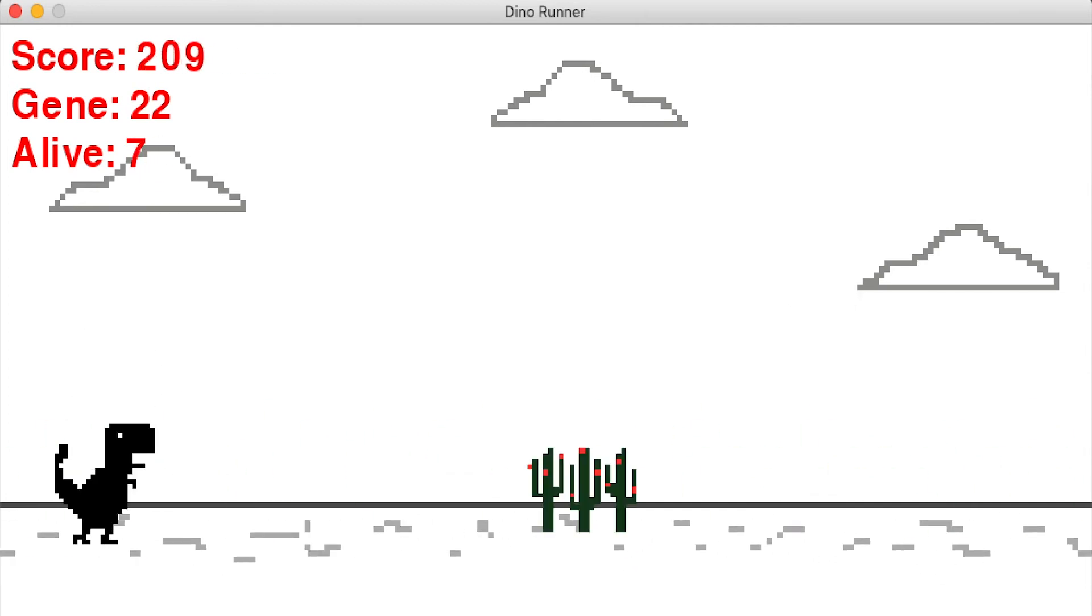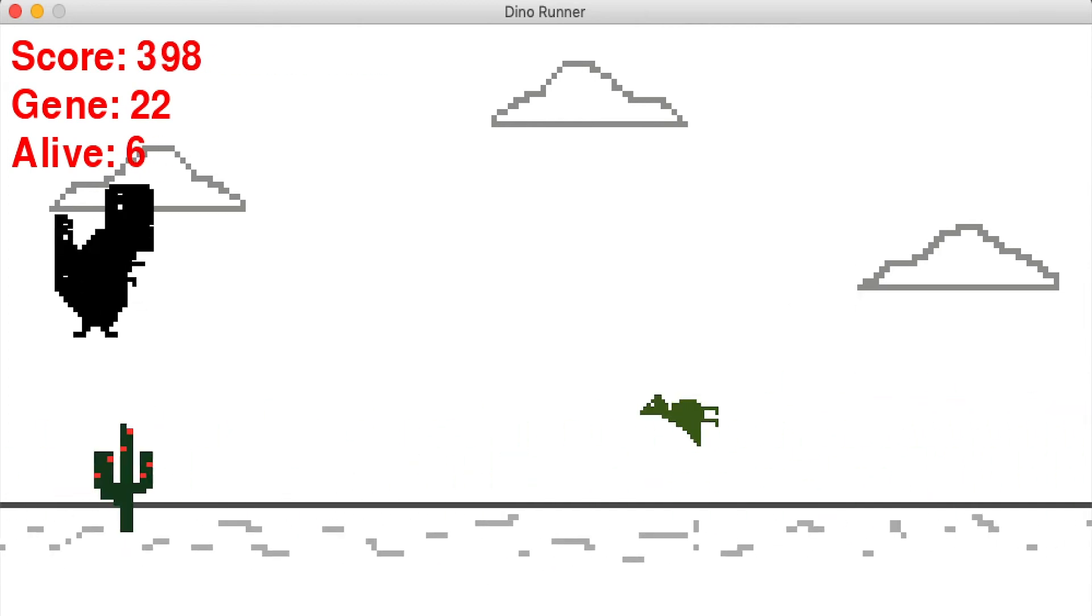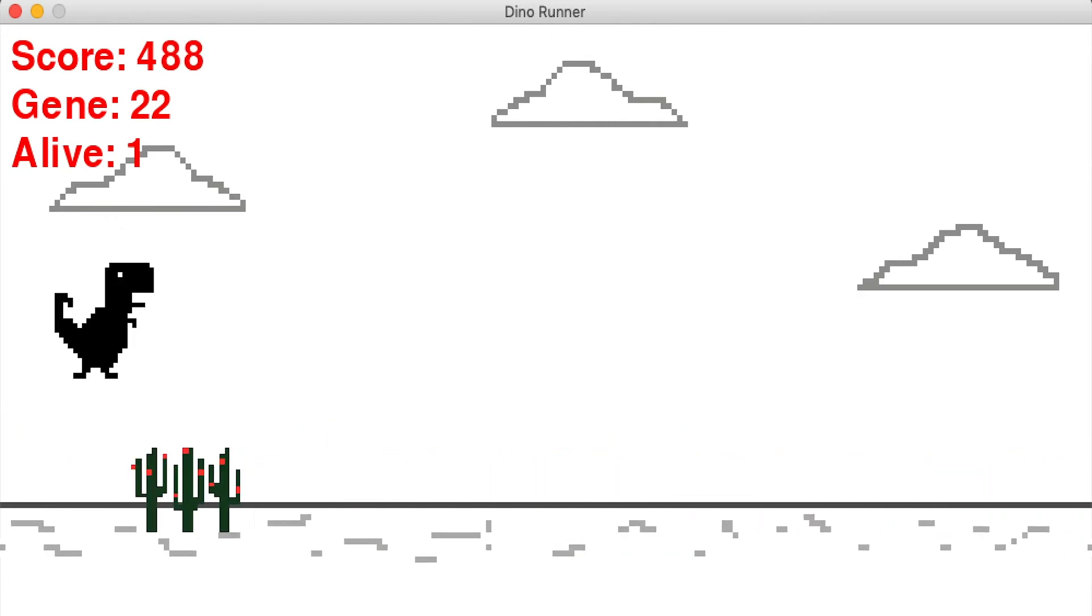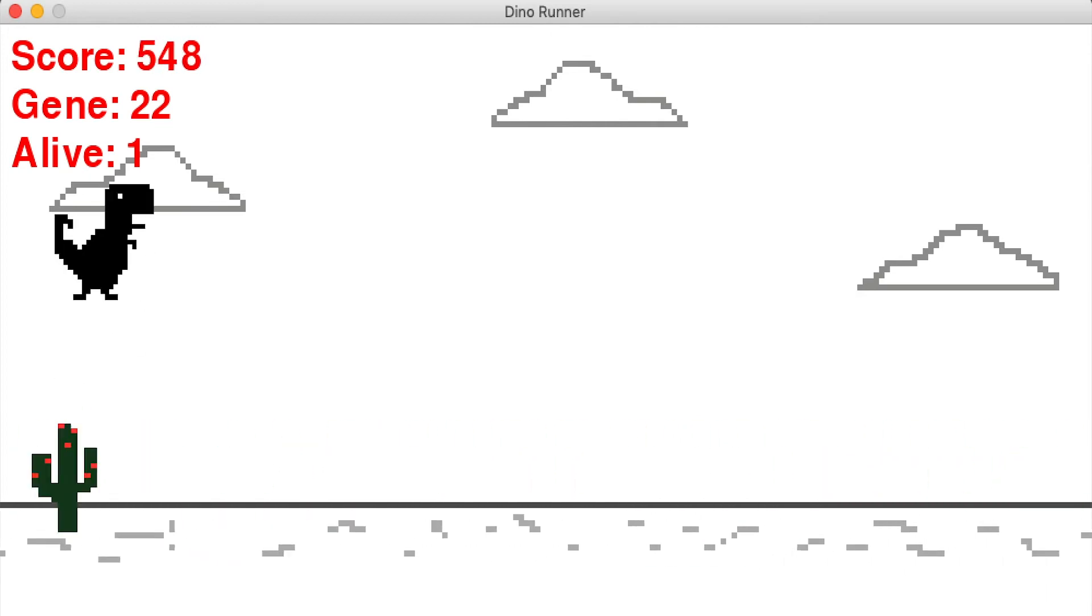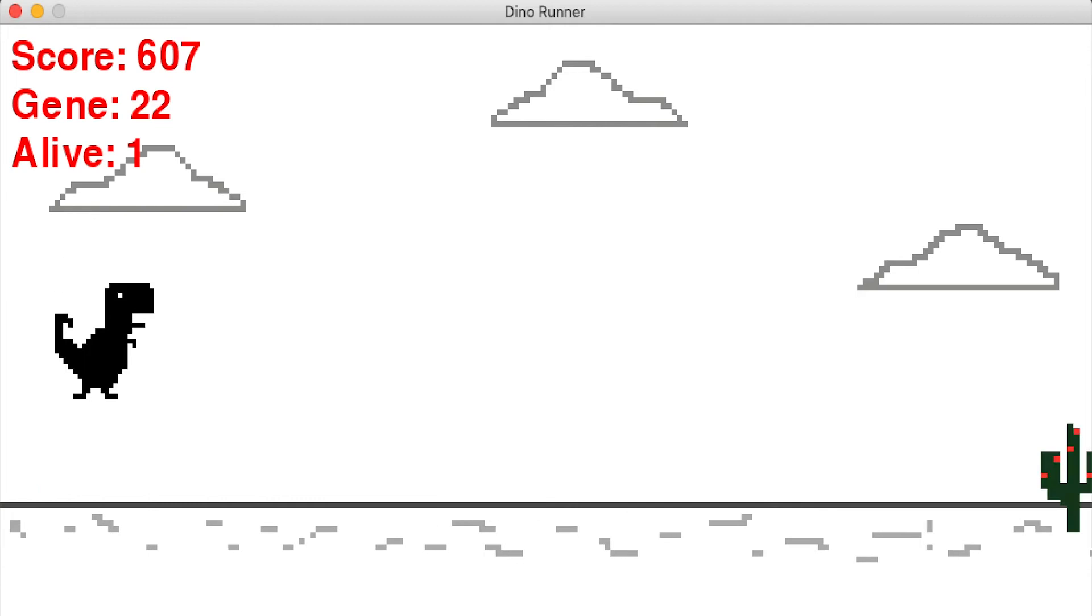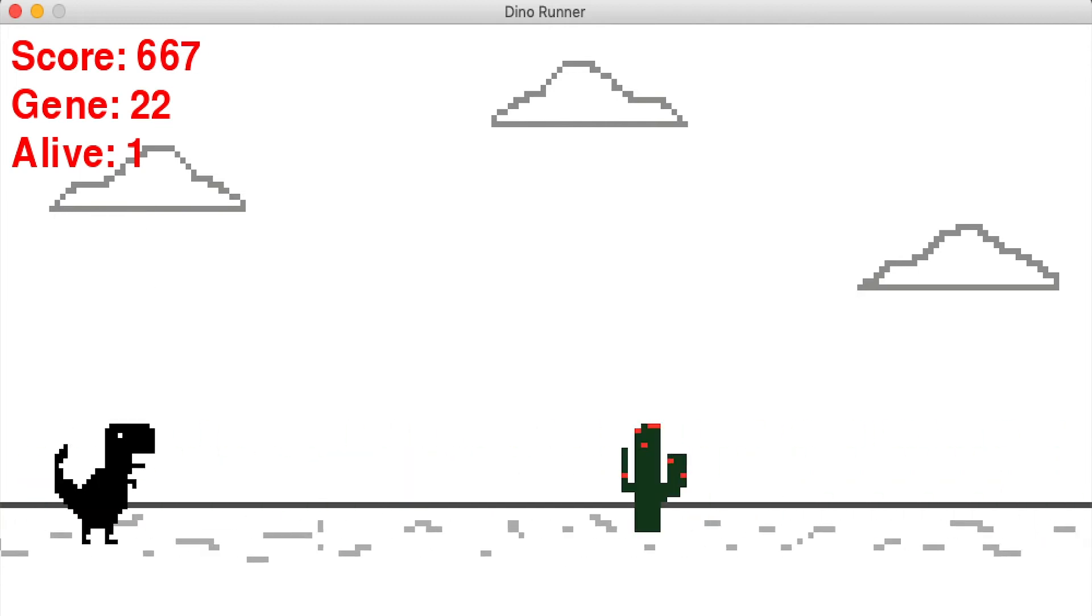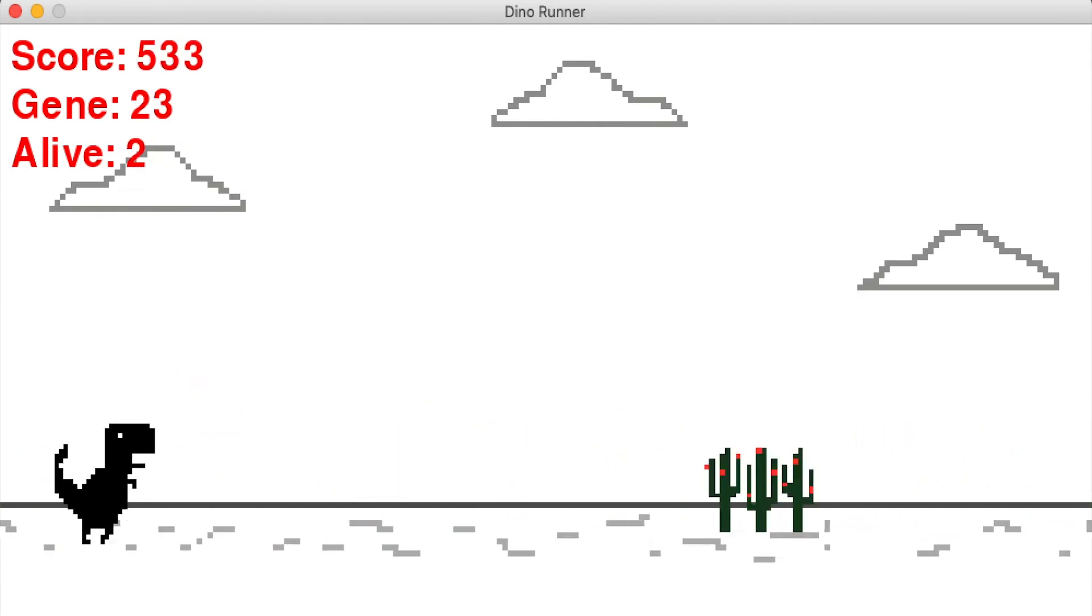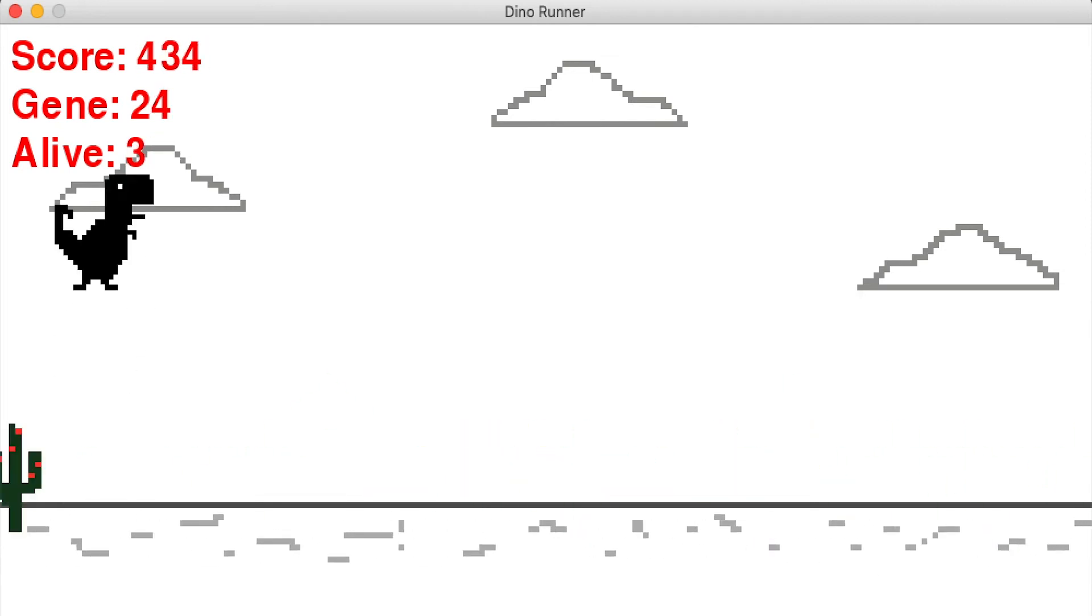I also messed up the collision somehow because here it apparently can go through the flying dinosaur. I don't know what that's about but I think it's going to mess up how it learns because if it thinks that it can go through why would it duck.